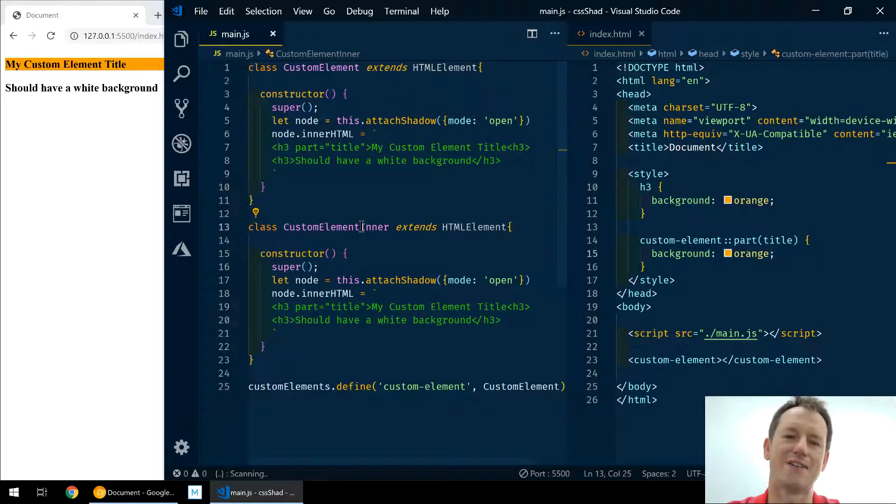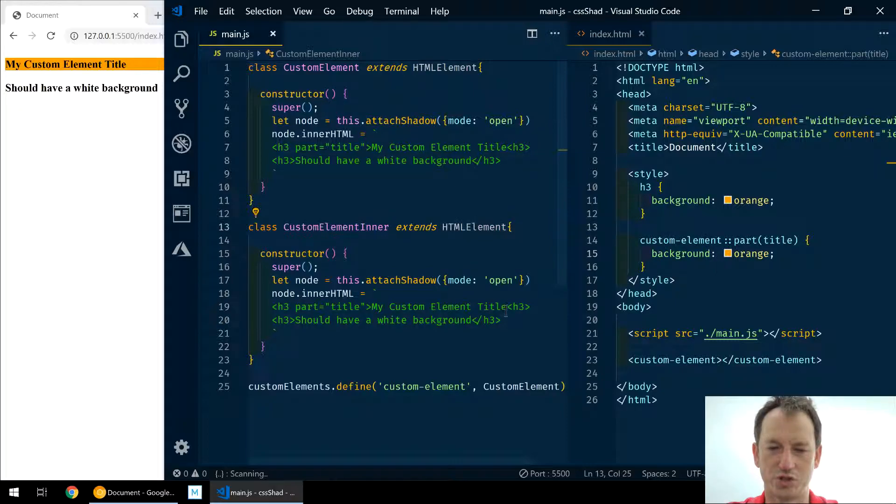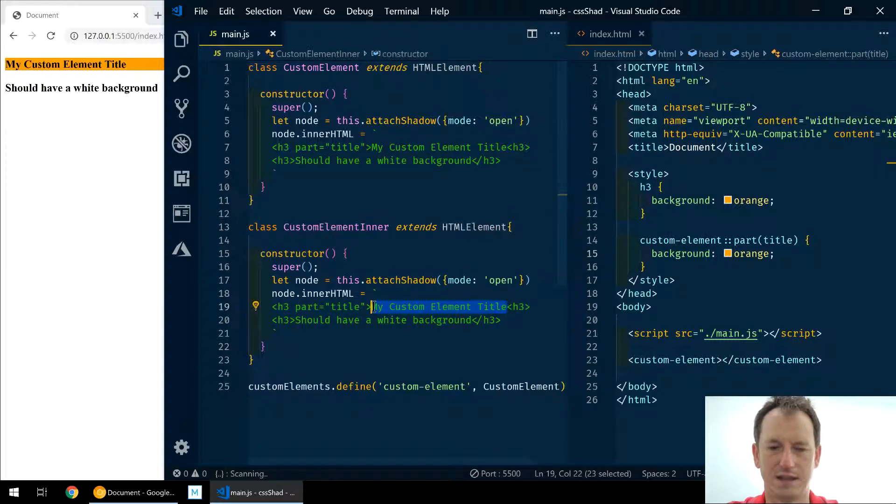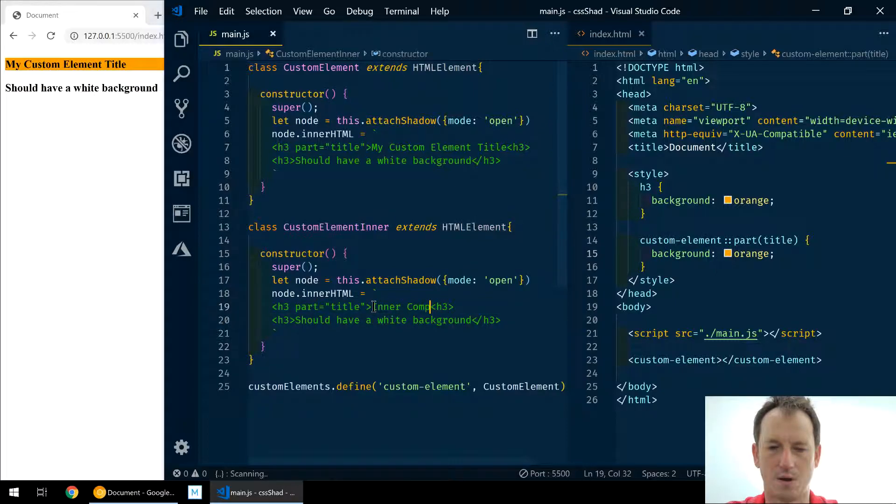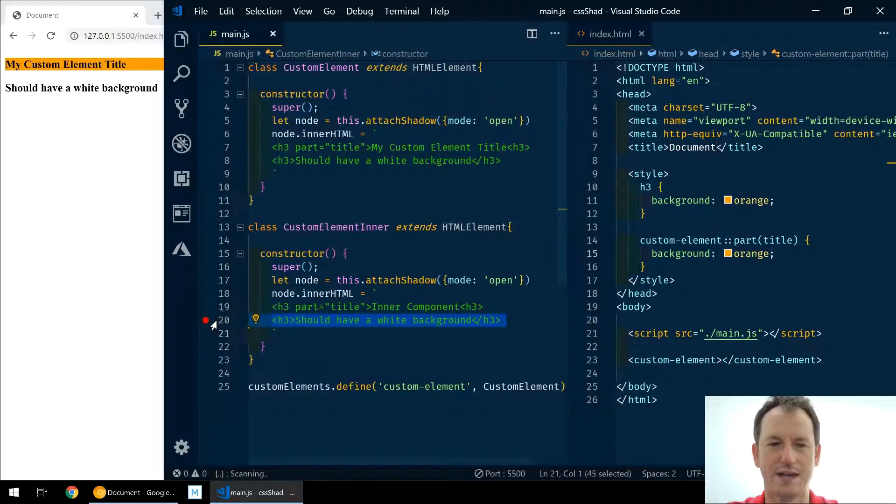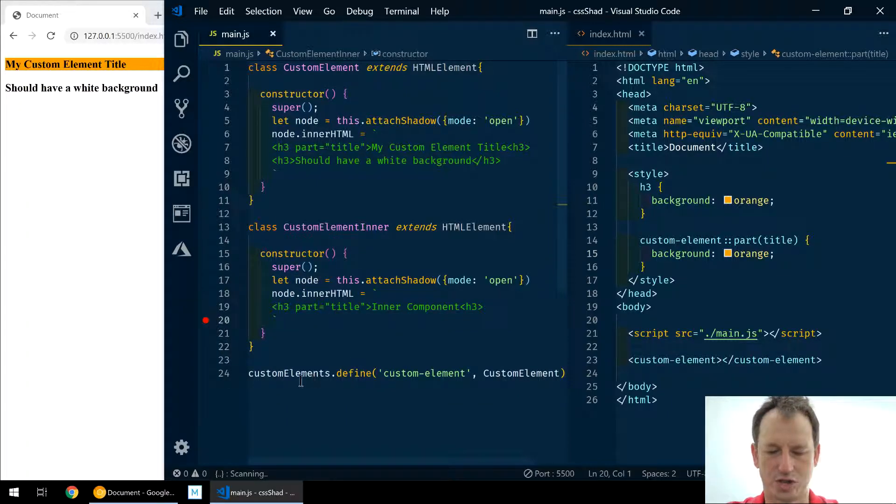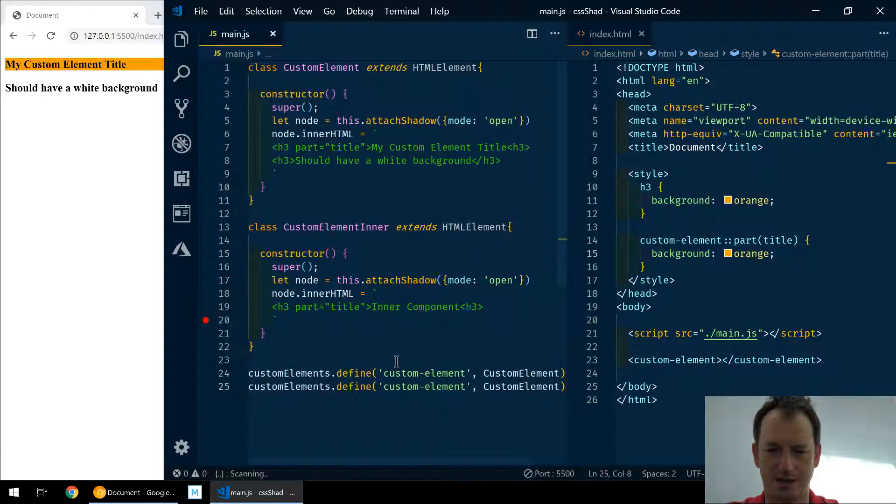So we're using a component and that component uses another component, which is pretty standard these days. And then we'll just put in here 'inner component'. We can get rid of that one, this here.